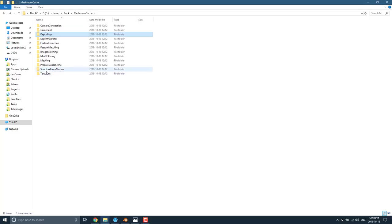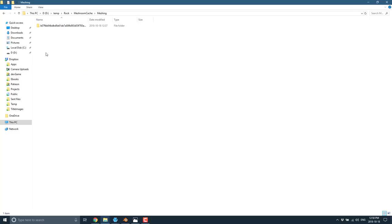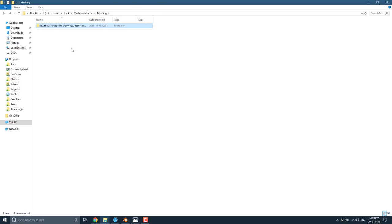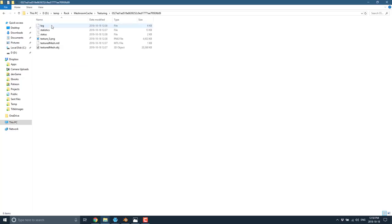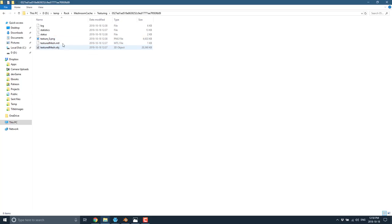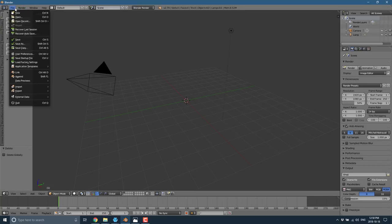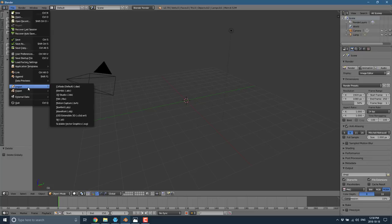Each one of these steps results in a folder somewhere. In my case, a folder called temp and then rock. So here you see we've got rock, Meshroom cache, and then each step is broken down. Your camera connection, your camera init, and each one has all of the generated files in it. Most of the times these are pretty open source files or standardized files.